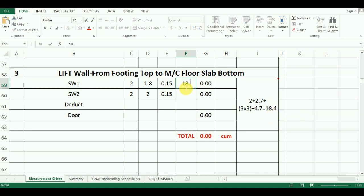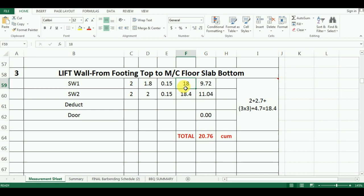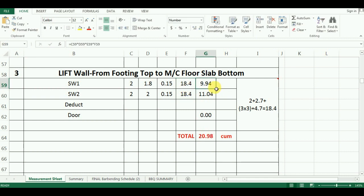The last part in our calculation is the quantity. For that I will multiply number, length, width and height to get the total quantity.